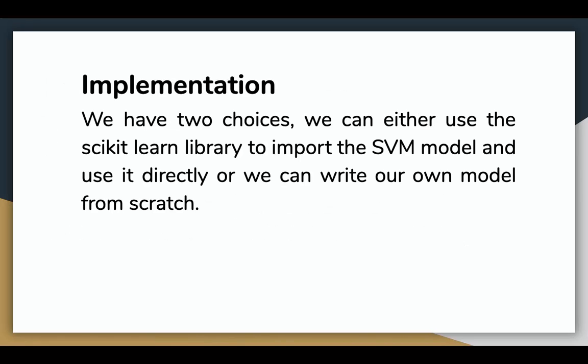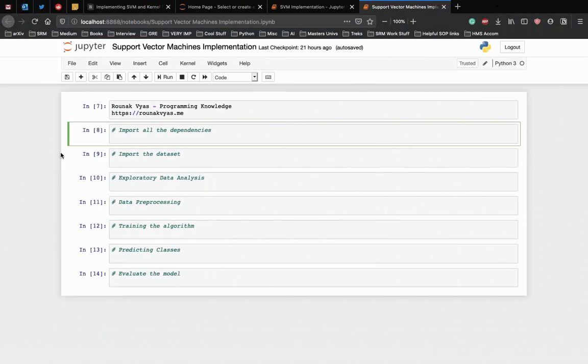In the next video, we'll implement a support vector machine. We have two choices here. We can either use the scikit-learn library to import the SVM model and use it directly or we can write our own model based on the equations above. We'll talk about implementing support vector machines.